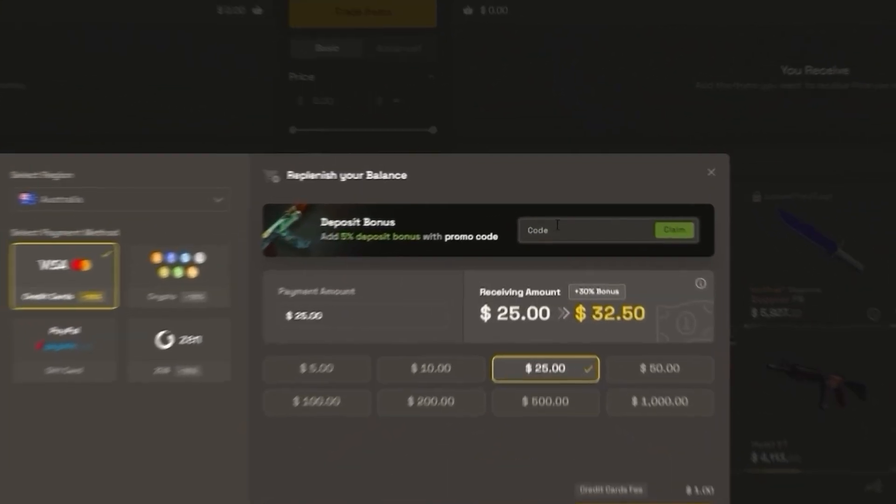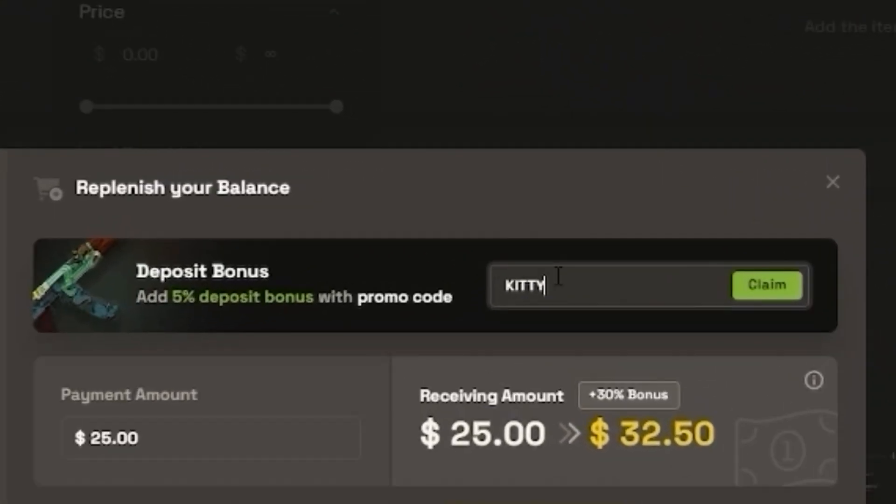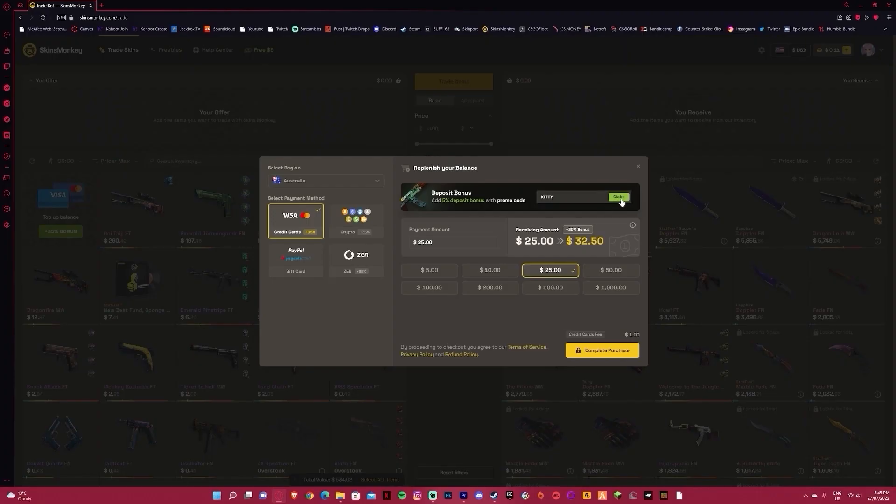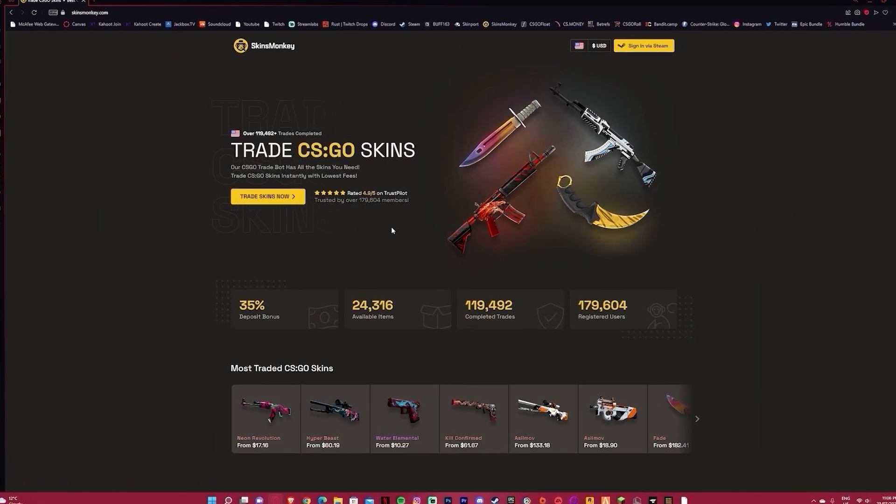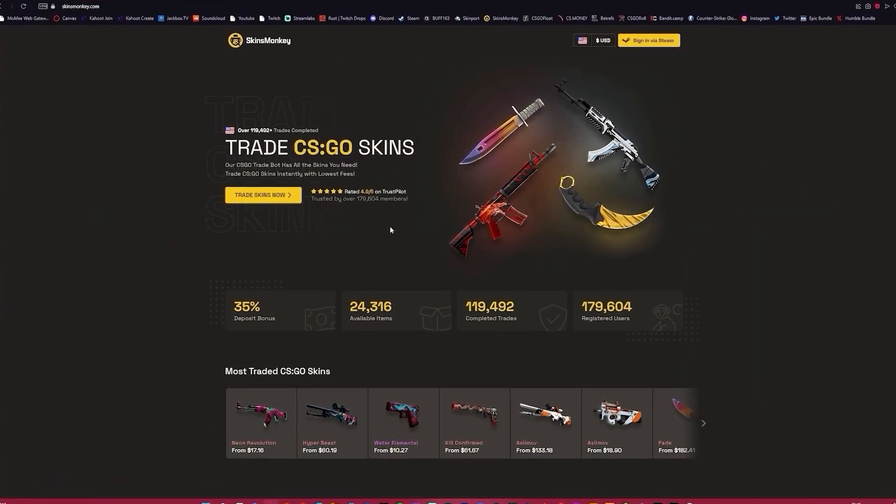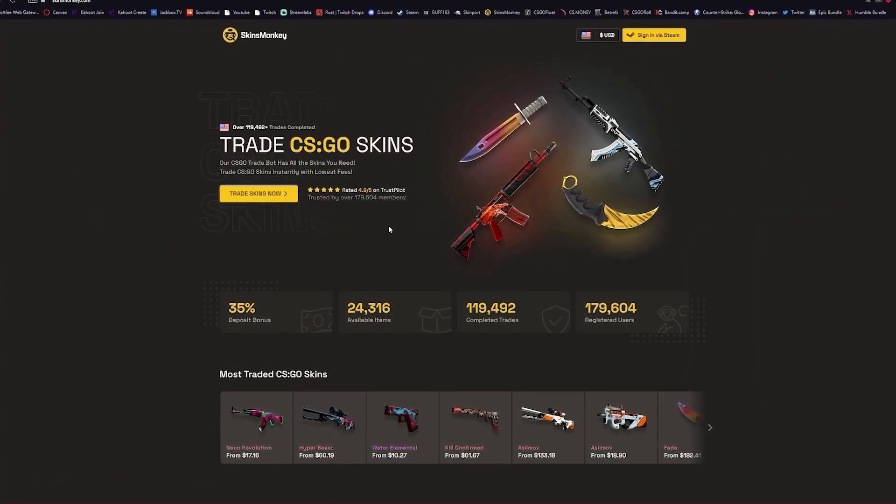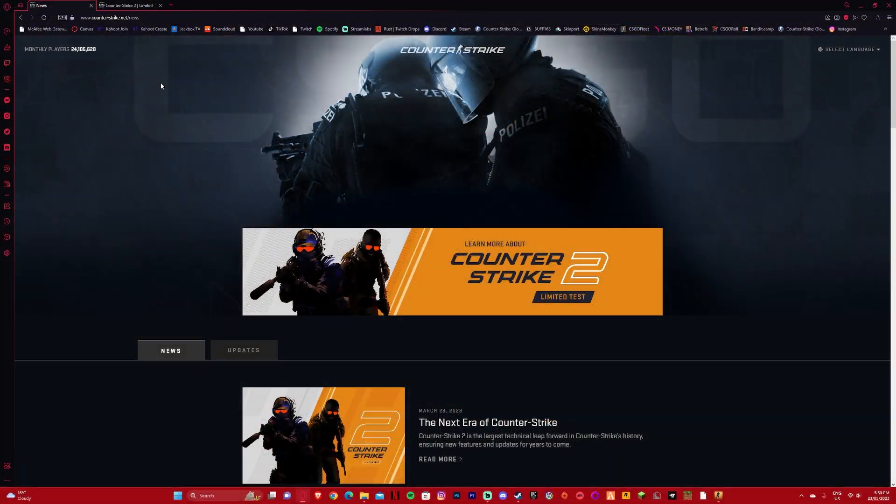Also, if you're depositing on the site, you can use code Kitty to go from a 30% bonus to a 35% bonus. Link in description, make sure to check out Skinsmonkey and trade your skins today.